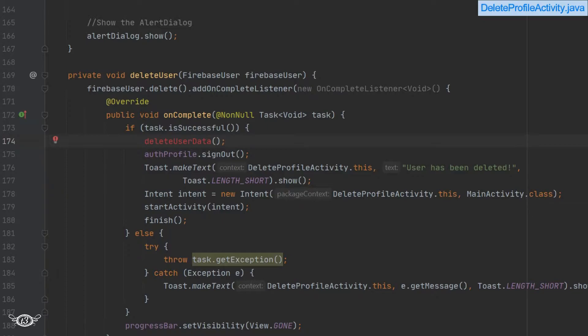Before continuing, I'll just remind you once again there are two ways to delete the user. In the first one, we can delete the data of the user and then delete the user object. In the second way, we can delete the user object first and then delete the data which is related to the user. In our example, we are following the second method - we have deleted the user first and then we are trying to delete the data which is related to the user.